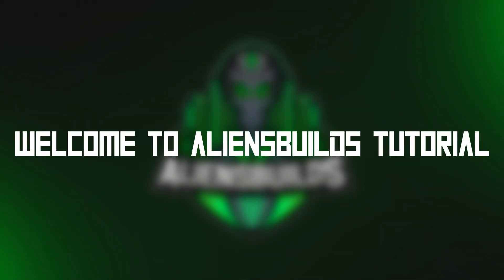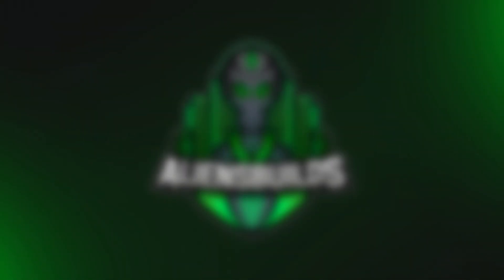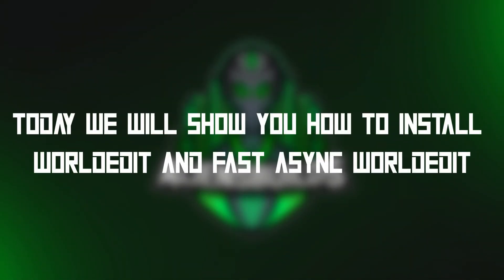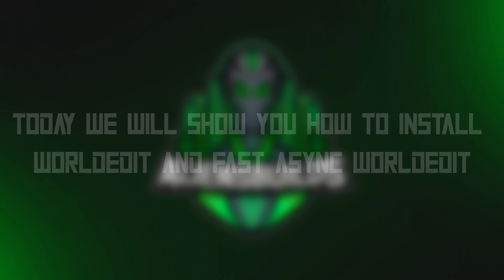Welcome to Aliens Builds tutorial. Today we will show you how to install WorldEdit and Fastasync WorldEdit.